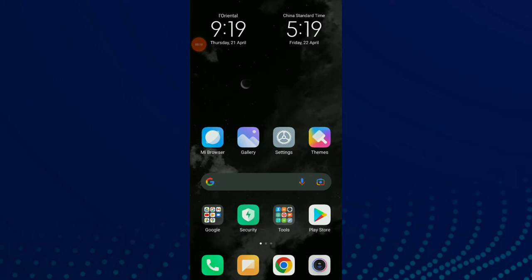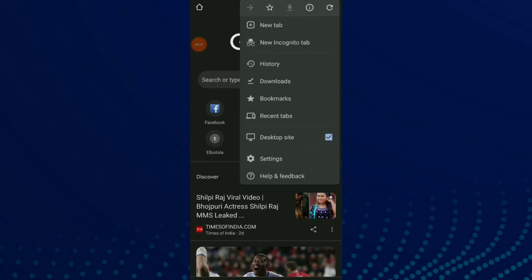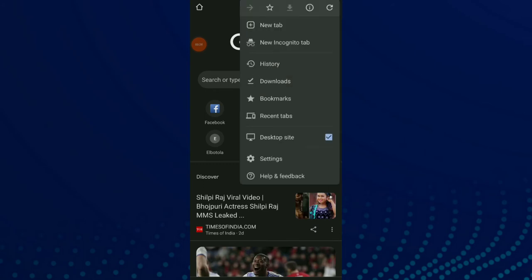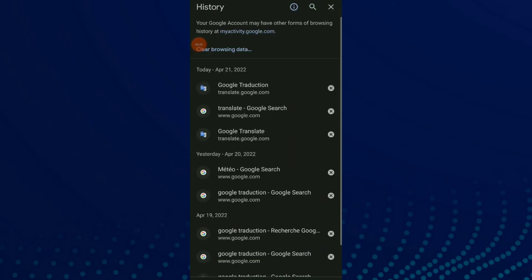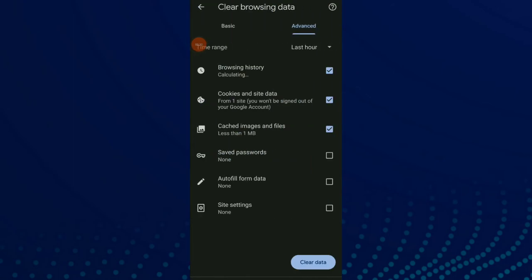It's so easy and quick, so let's start. First thing, go to your Google Chrome and click on those three points up there, then click on History and click on Clear Browsing Data.